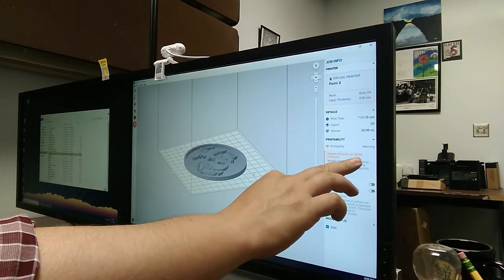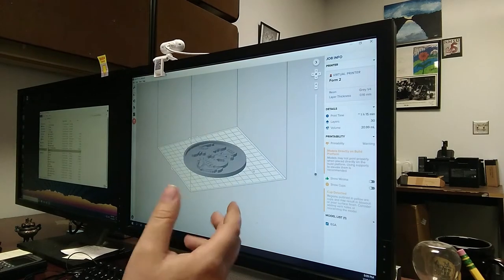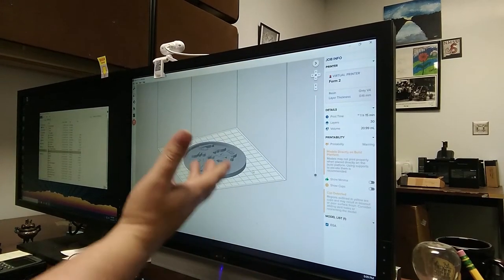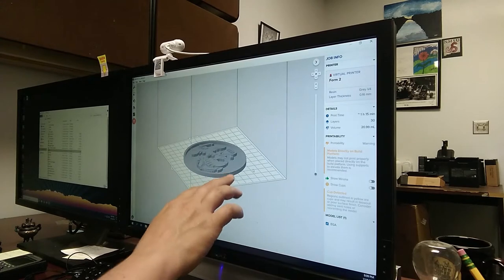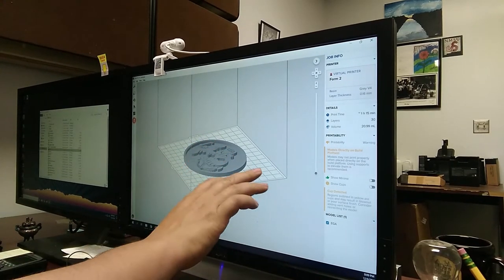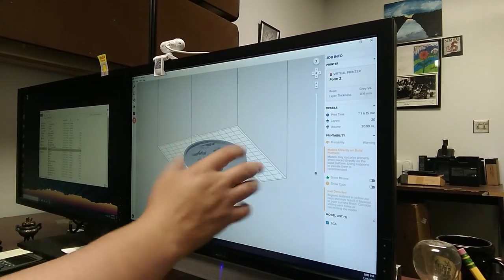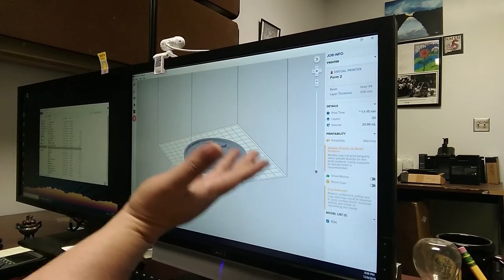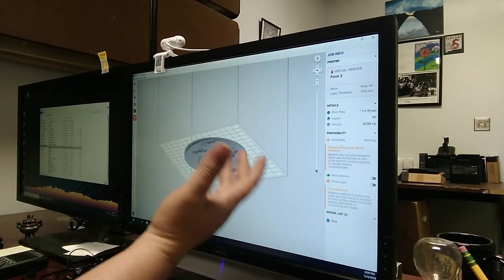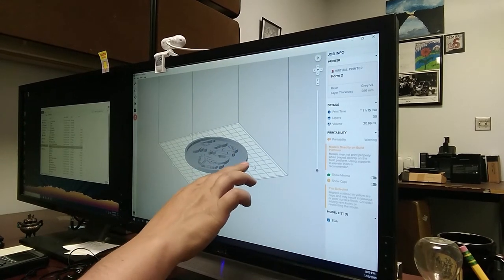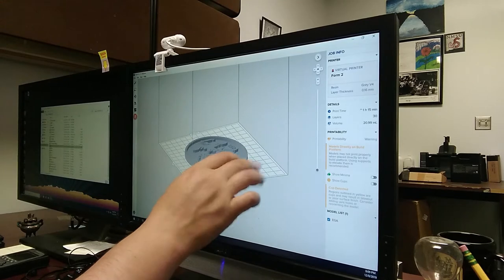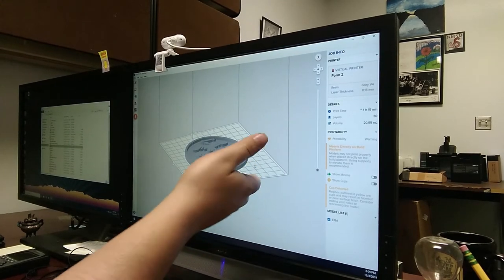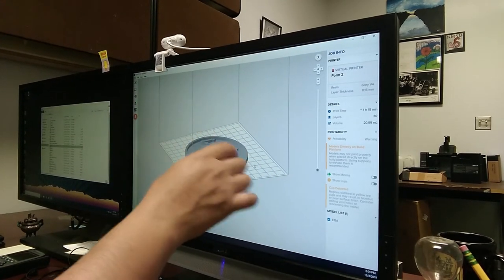Over here, we can see some yellow warnings that popped up. One is printability warning: models directly on the build platform. The problem with the model being directly on the build platform and not elevated is all of this surface area on the back side of this print is going to be making contact with this area. What that's going to cause is the part to basically stick to it. Every part sticks to this, however, with the way that this edge is formed, it's just a straight 90 degree to my part. If I'm trying to get something under there to scrape it off to remove it, I'm going to have a really hard time.